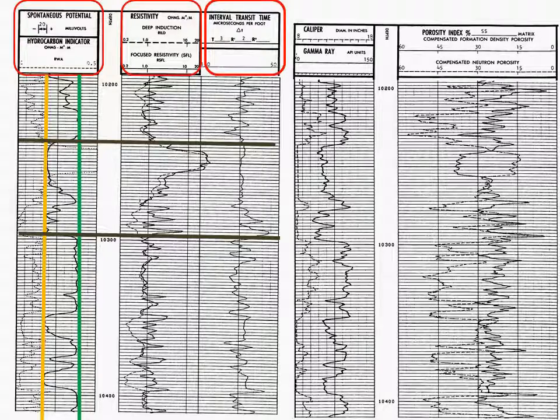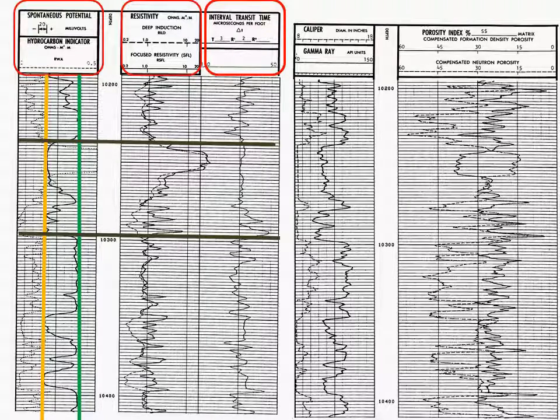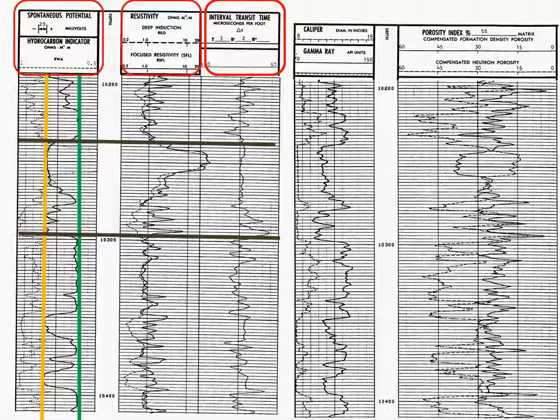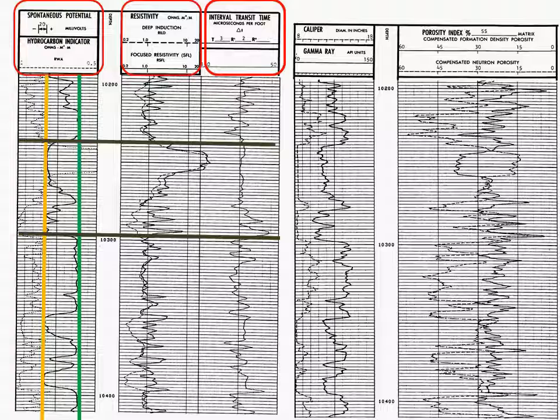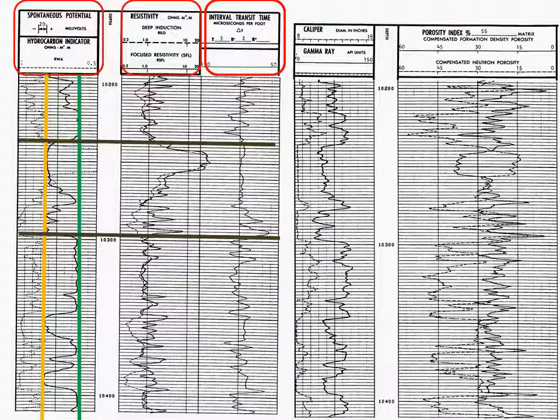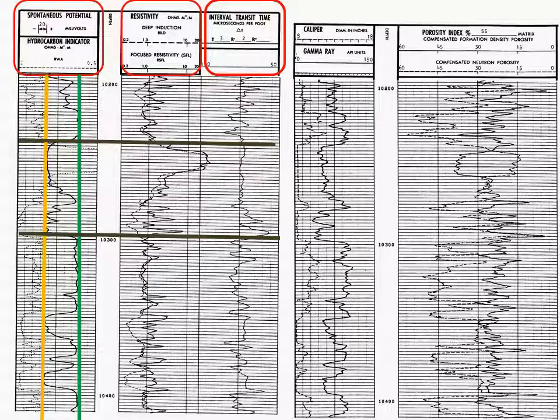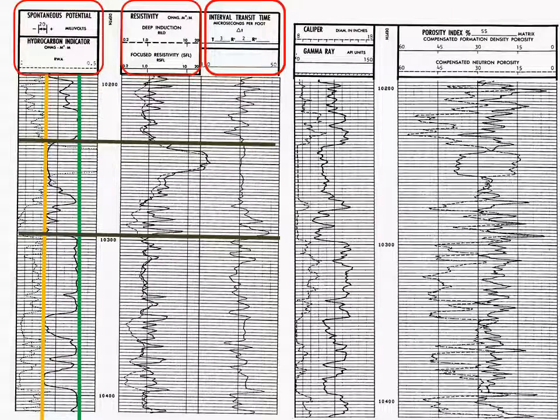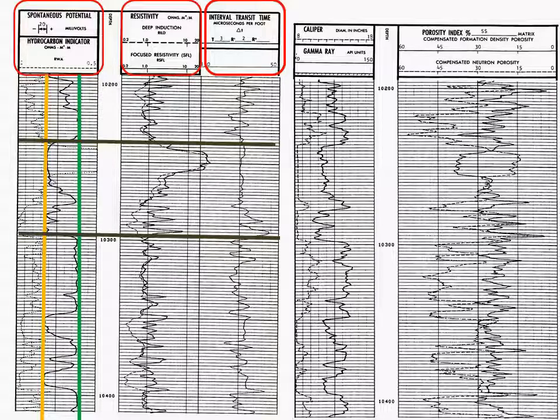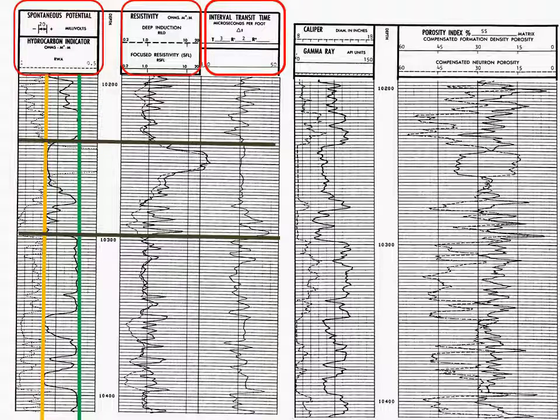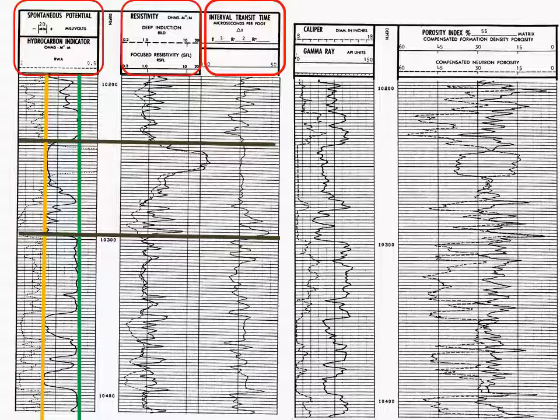The black line indicates the top of the sand. The second black line indicates the bottom of the sand. Now, in this sand, it is quite evident by looking at the resistivity curve, the deep induction, remember, that we have some type of hydrocarbon in the formation. However, the entire formation is not a hydrocarbon formation. We have hydrocarbons at the top and we have water at the bottom, as indicated by the low resistivity reading.